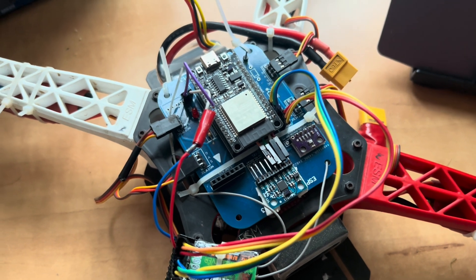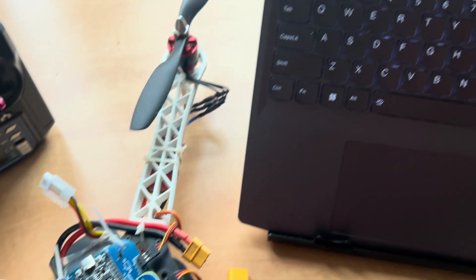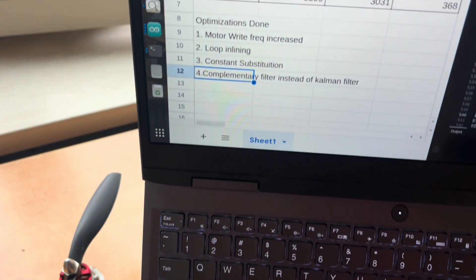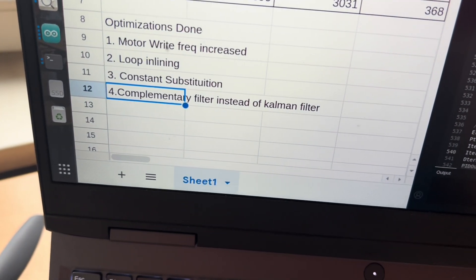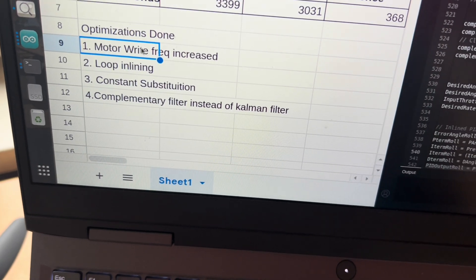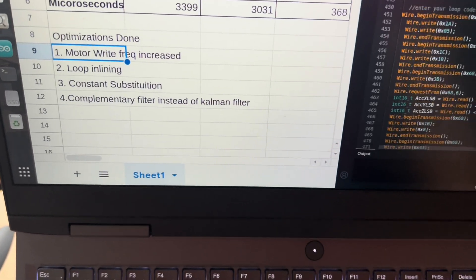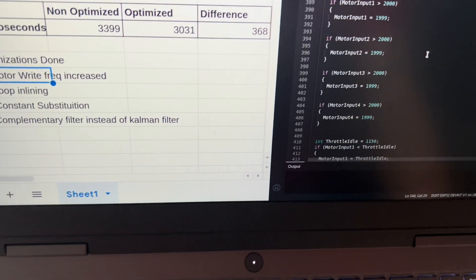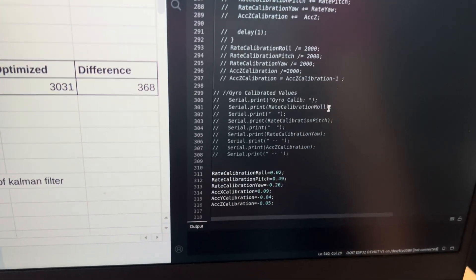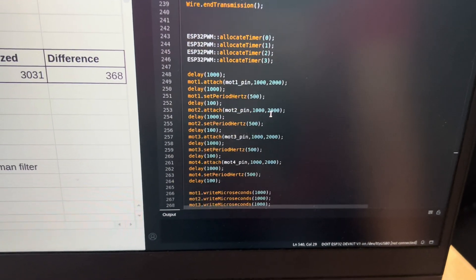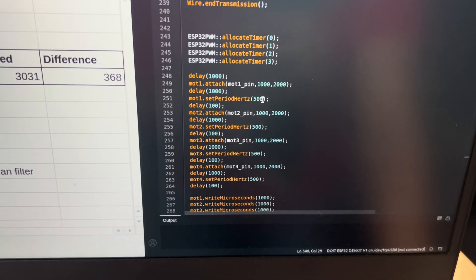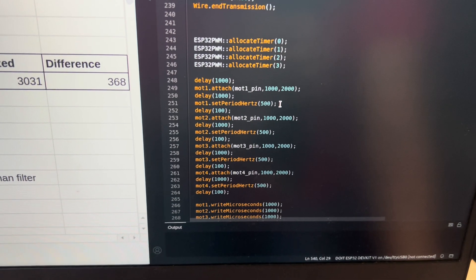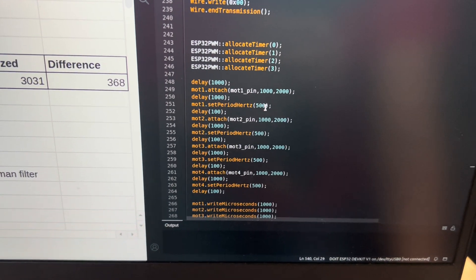How did I improve the performance of this drone? I did these optimizations. The first one was I increased the motor writing frequency. Earlier the code used to write the values to the motors at 50 Hz. I increased this writing frequency to 500 Hz.